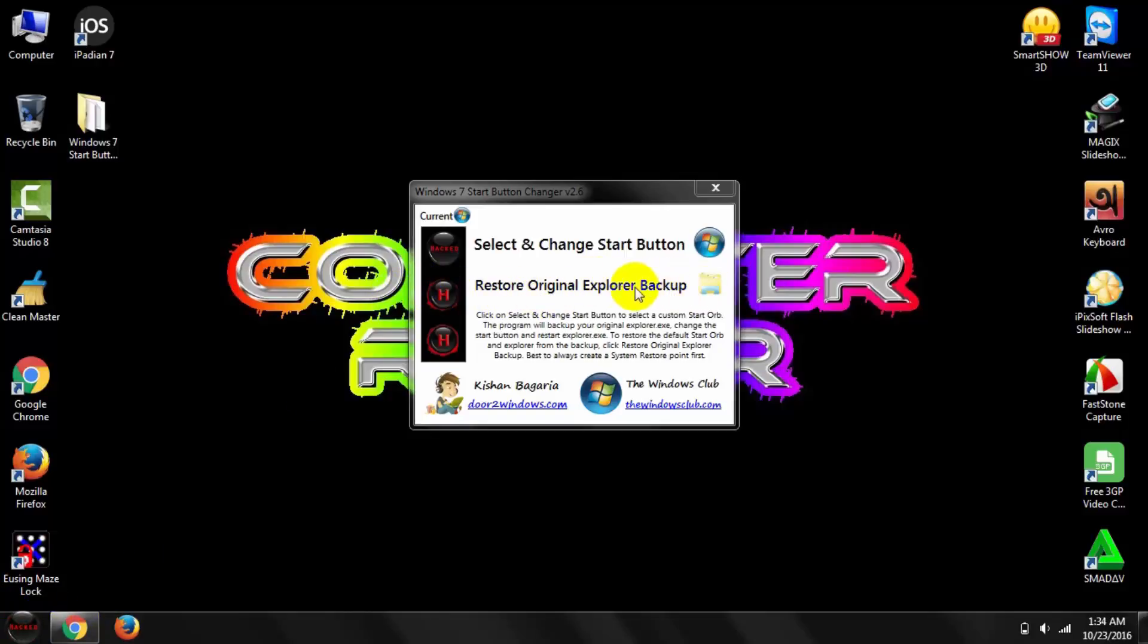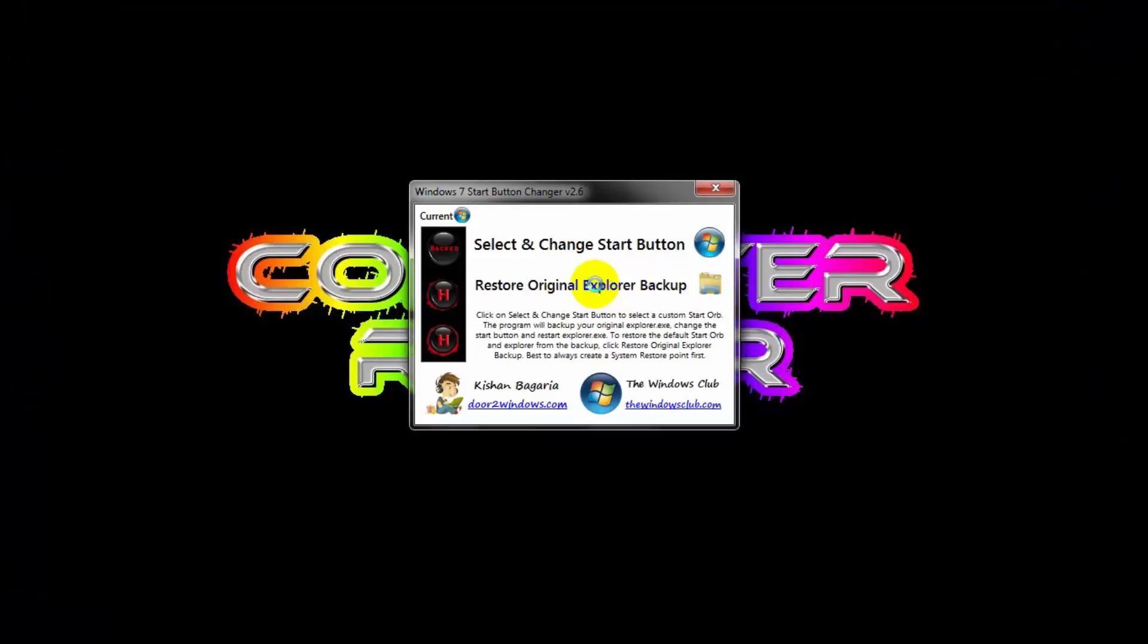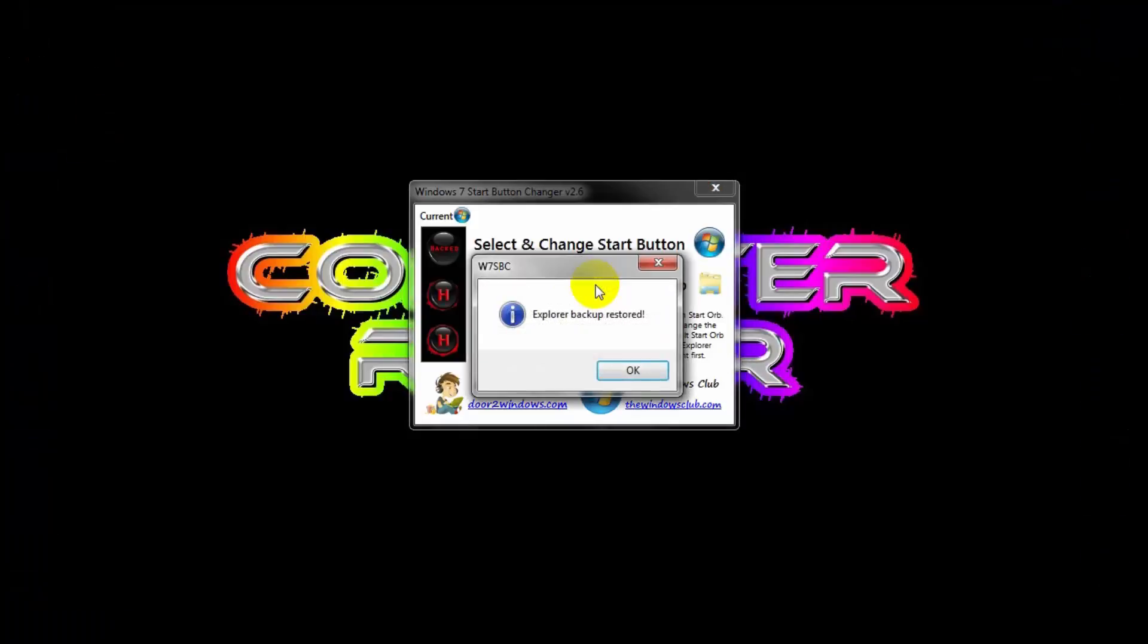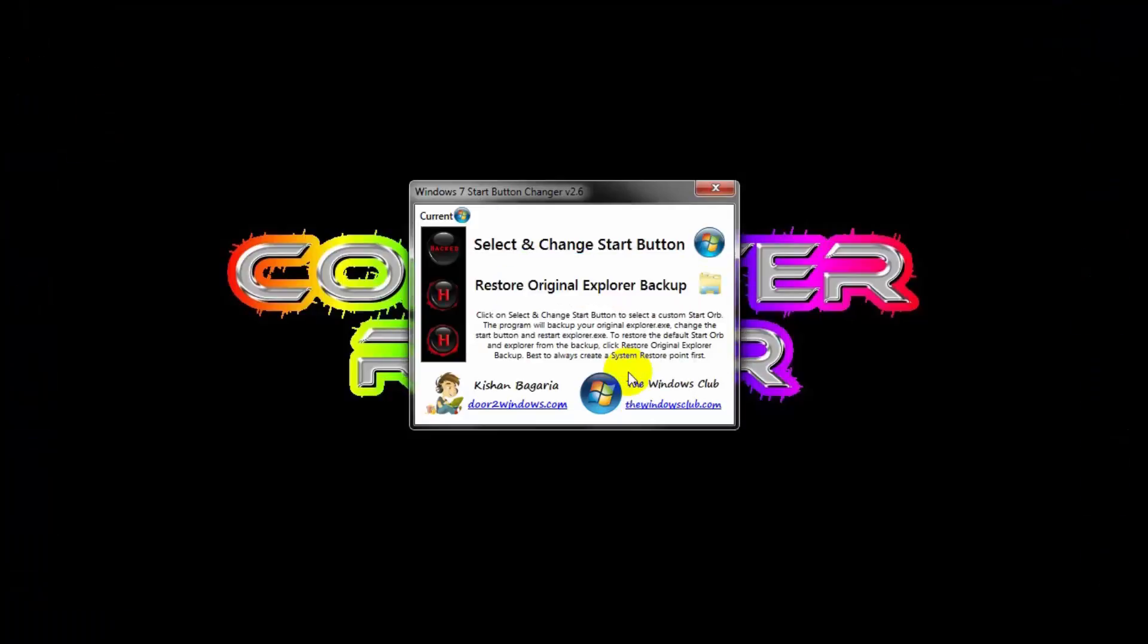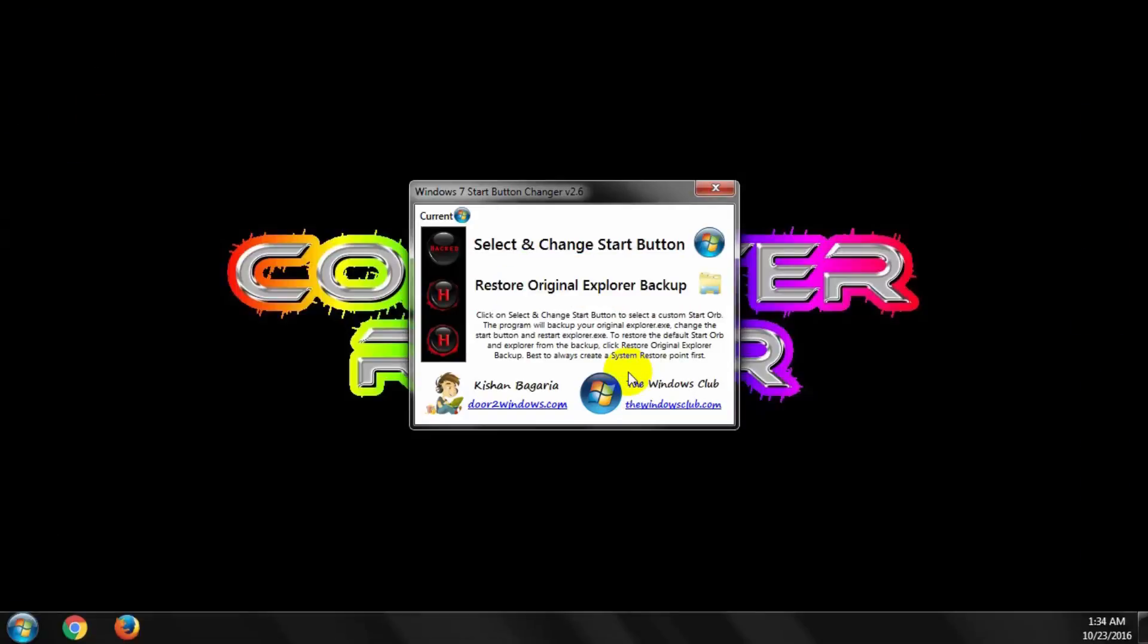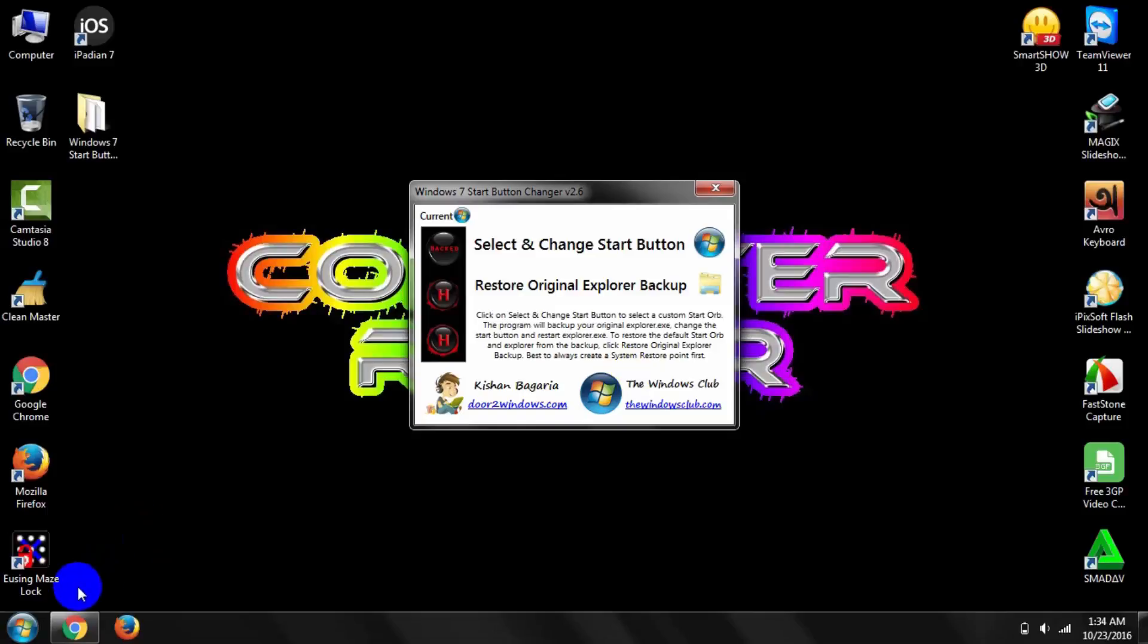Then click Restore Original Explorer Backup. It refreshes your PC and you can see your startup button is changed back to the previous style.